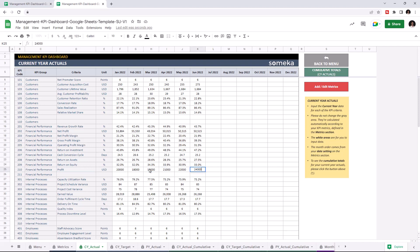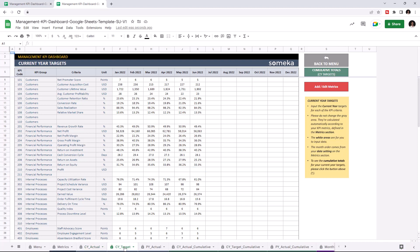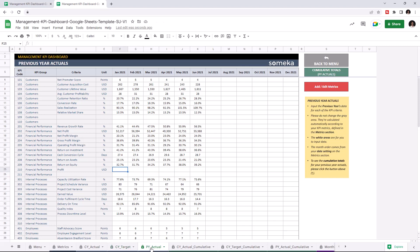You can of course easily copy and paste your data from another source. Let's continue with the current year targets. I'm adding my target profit value this time. And lastly, I'm going to add the profit values to previous year actuals.